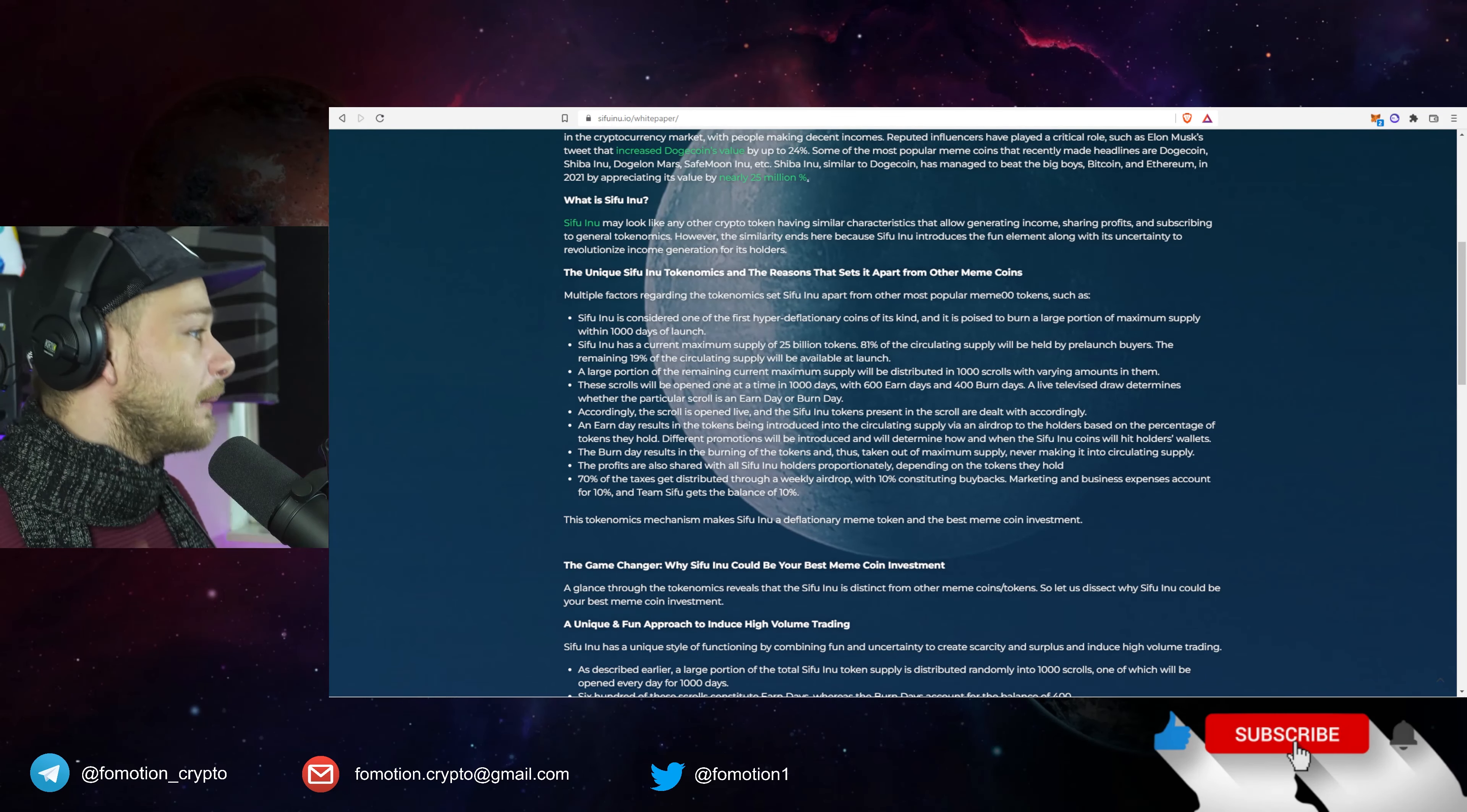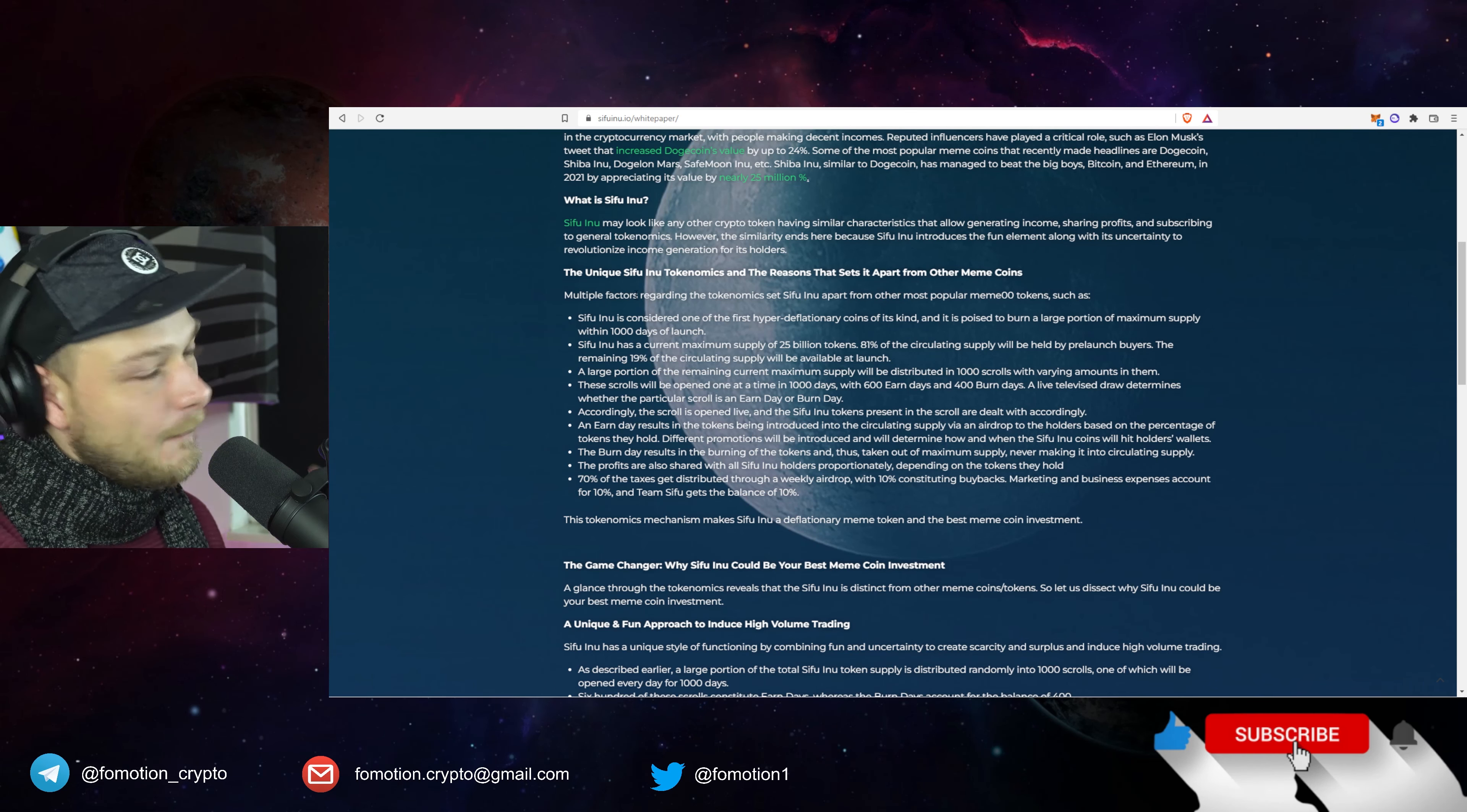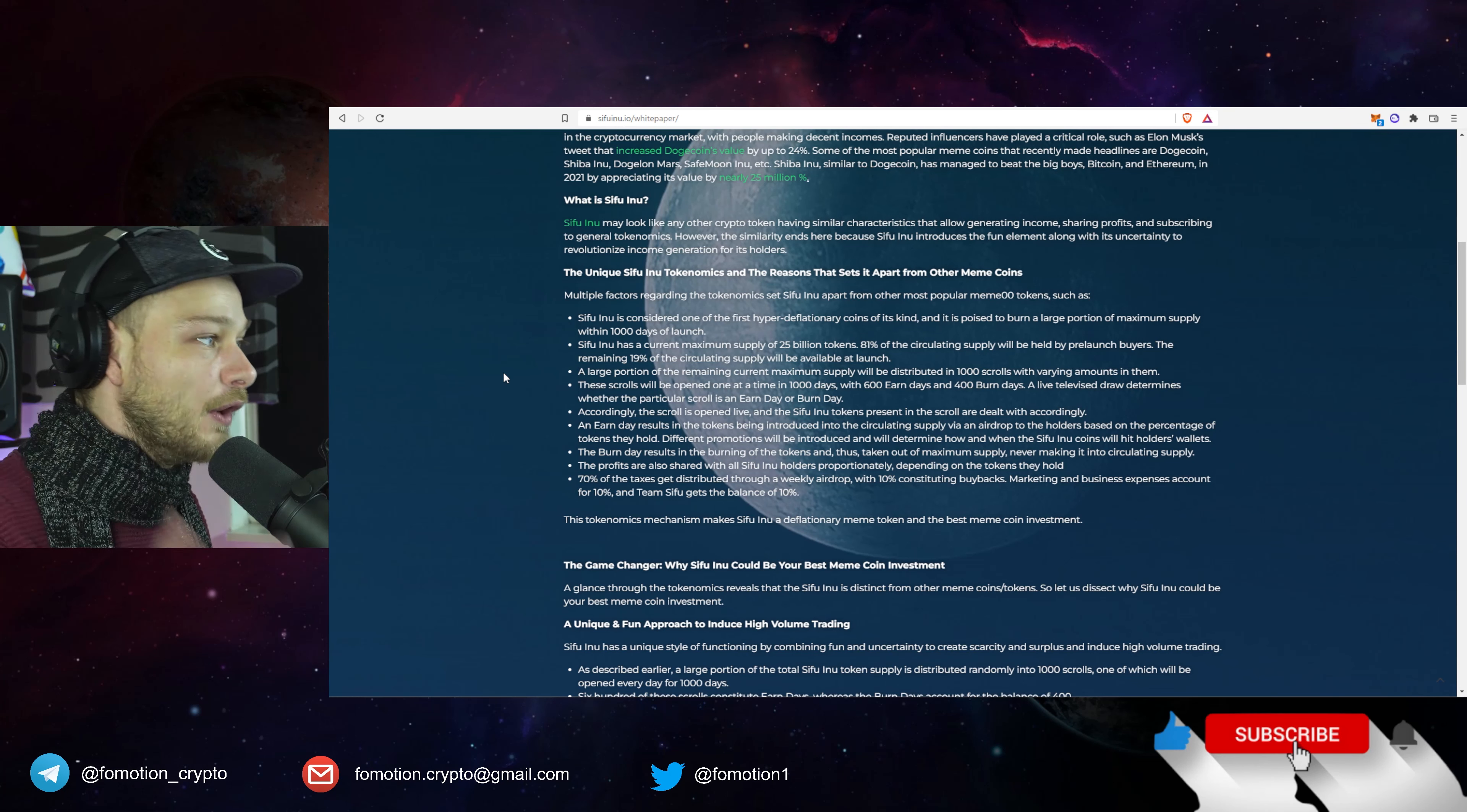Here the unique Sifu Inu tokenomics and the reasons that sets it apart from other meme coins. Okay so is it just a meme coin? Well according to them it's not. But why? Well you can read it right here. Sifu Inu is considered one of the first hyper deflationary coins of its kind and it's poised to burn a large portion of its maximum supply within a thousand days of launch.